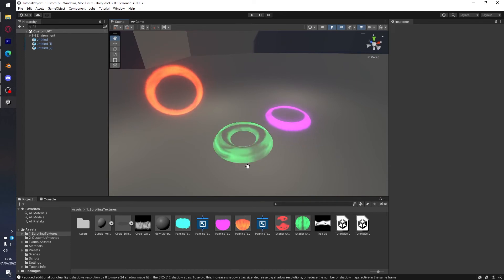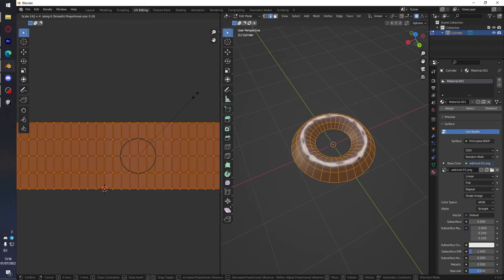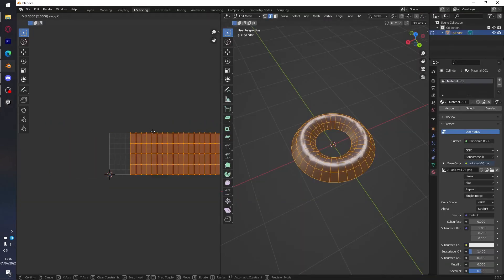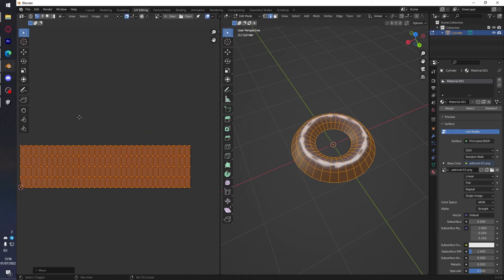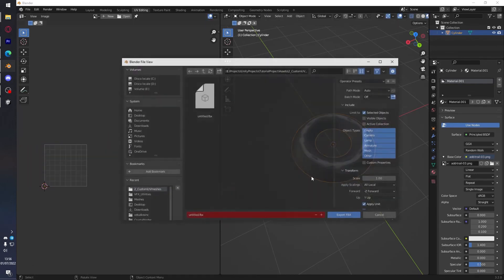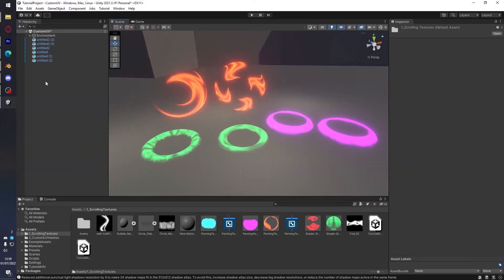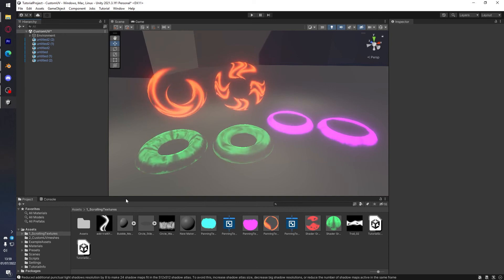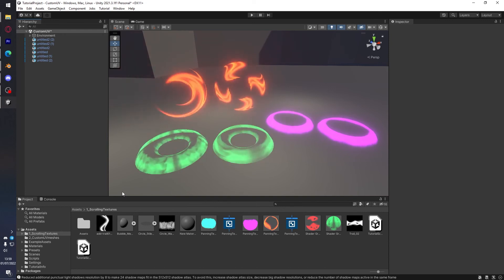You can also resize the UVs in the X-axis to make a tiling effect. And we're done — super easy!